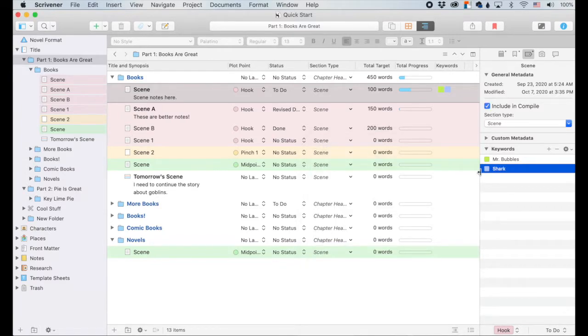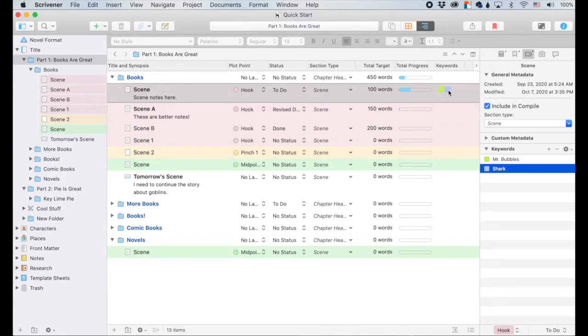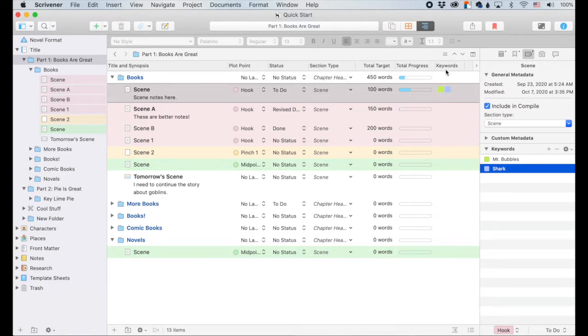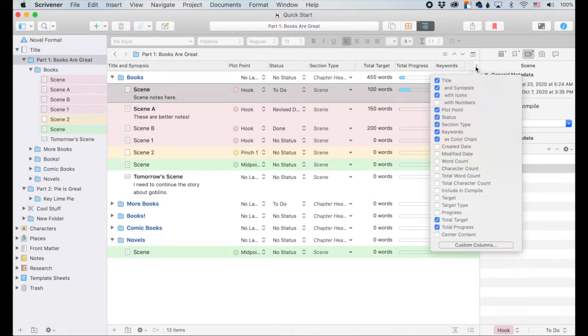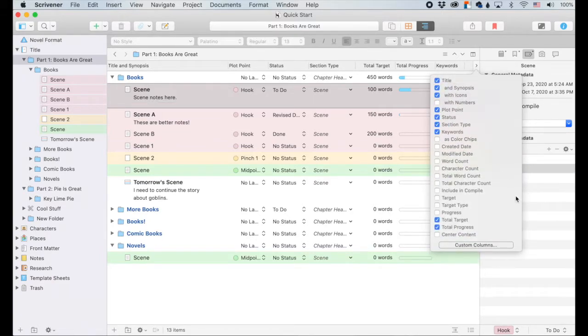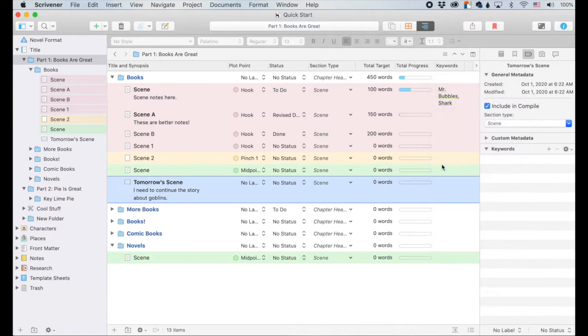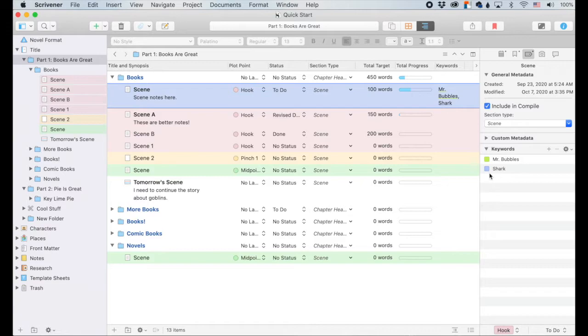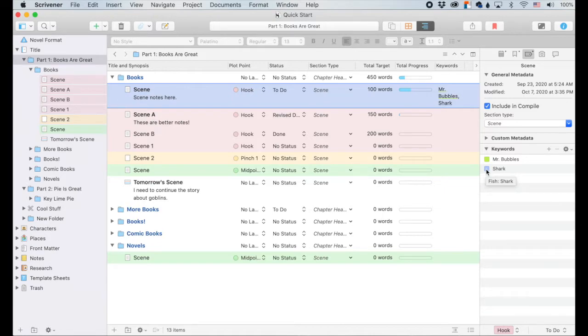Alrighty. So we'll close that. So we've got our keyword colors over here. Mr. Bubbles is green, and shark is this grayish color. Now, I don't remember what those mean. I can't be expected to remember all of this crazy stuff. So click that arrow and click off of as color chips. And then when you come back in here, it will have them typed out. So the keywords are Mr. Bubbles and shark, which are these colors. If you have color coordination, kind of a system set up, then that's handy for you. But you can also have them just typed out.